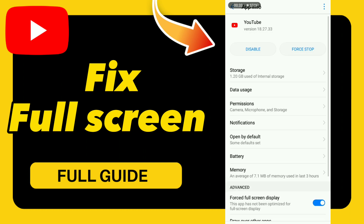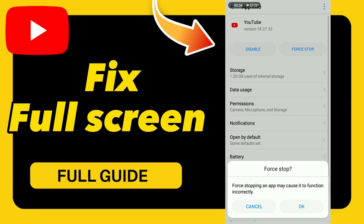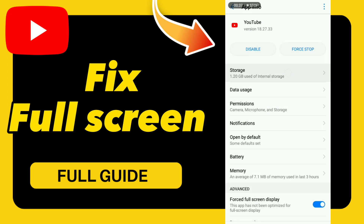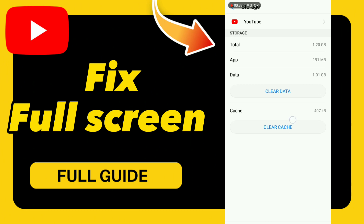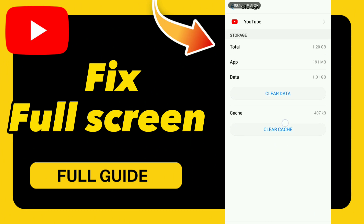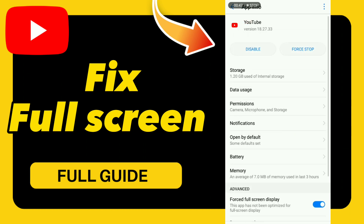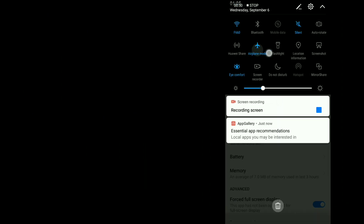Go to the first result, click OK, and go to Storage, then click Clear Cache. After these steps, turn on Airplane Mode and then turn it back off.